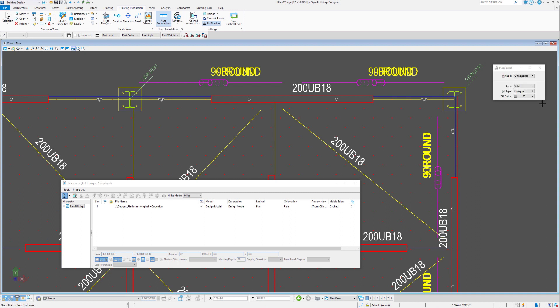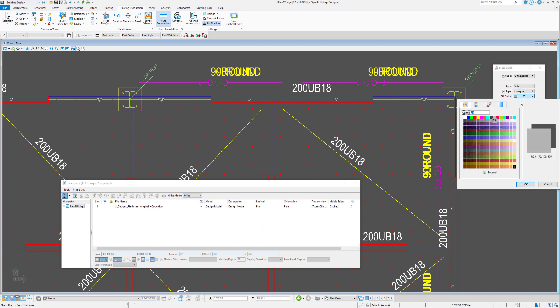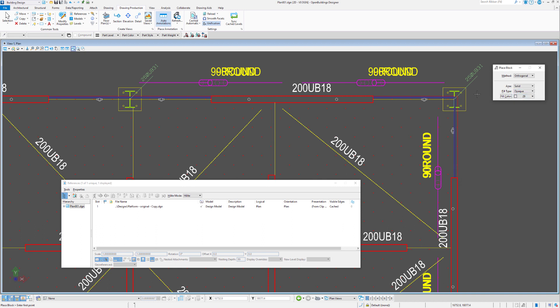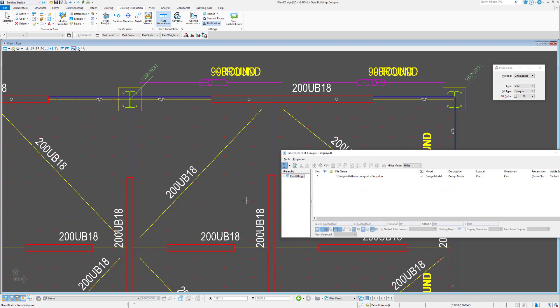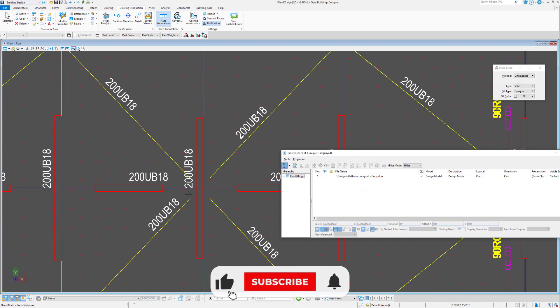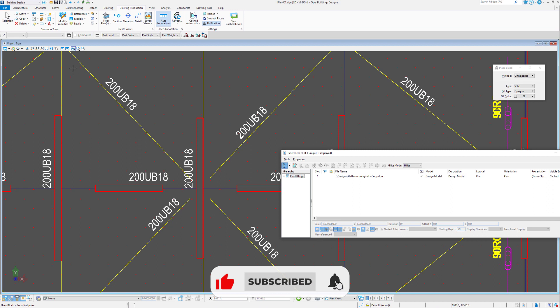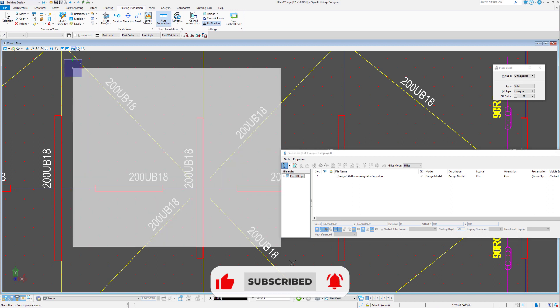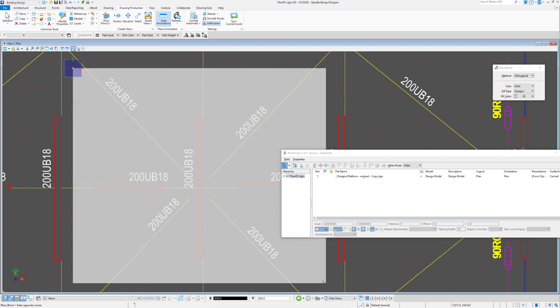If we go for a place block tool and set it to opaque and we'll choose a color, say like gray color, let's say we wanted to gray up a certain area of our model, we can pop that box down.